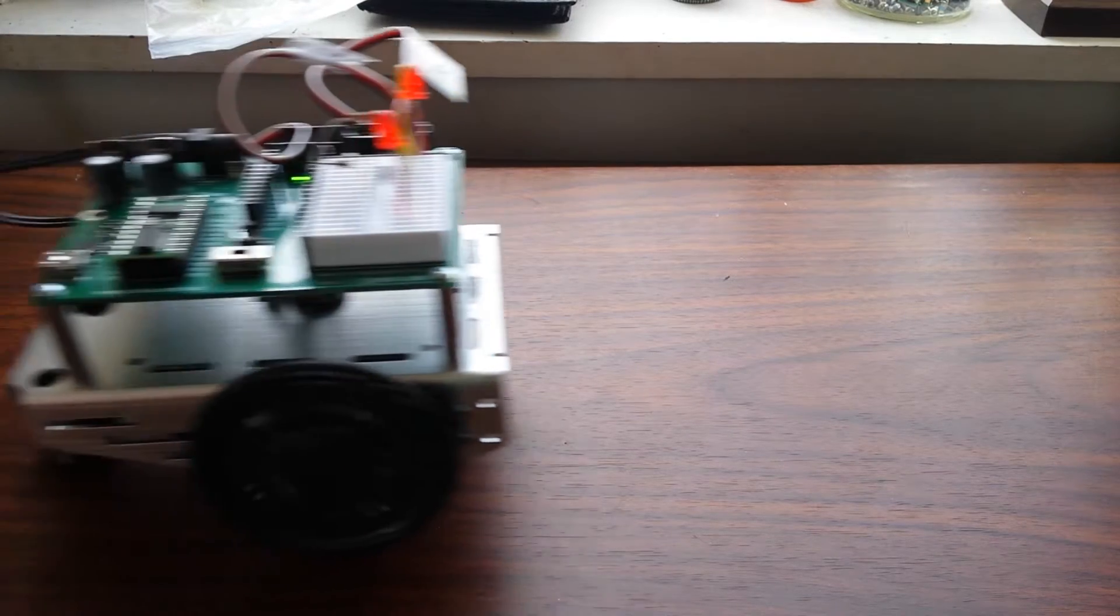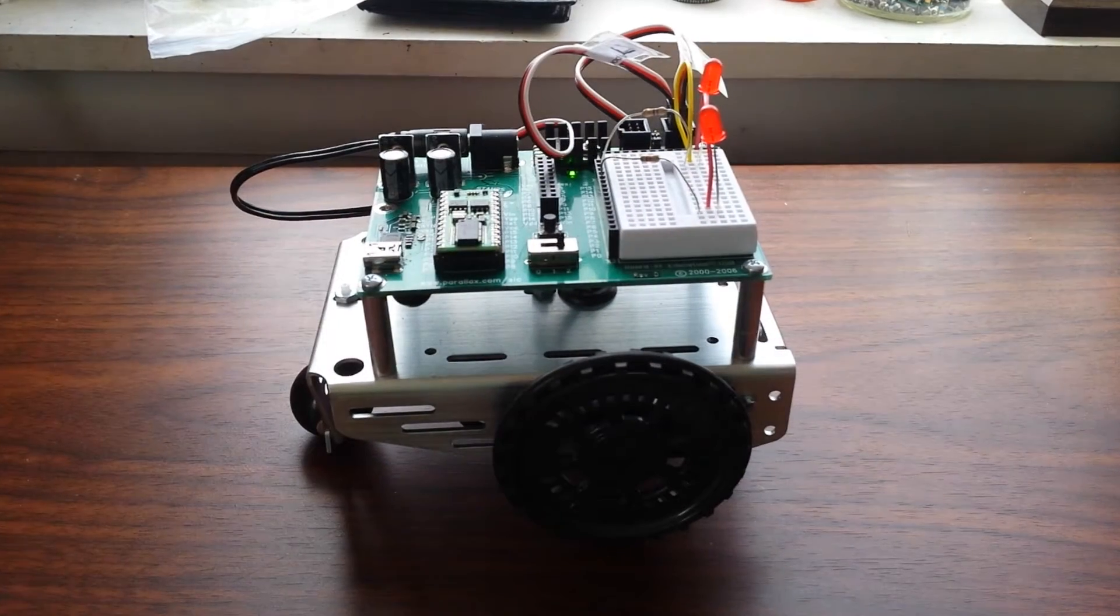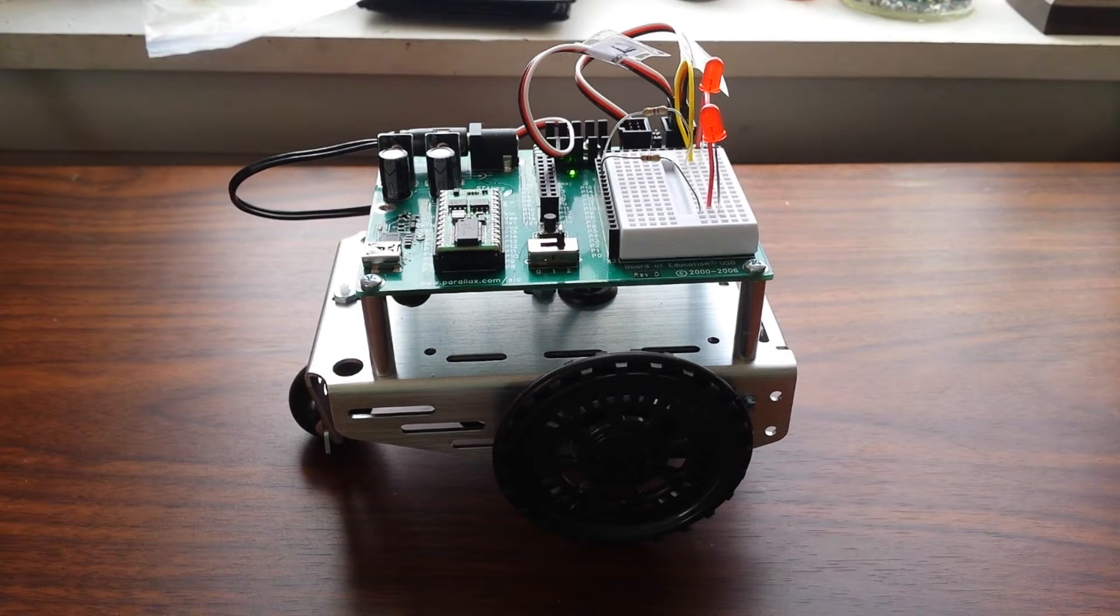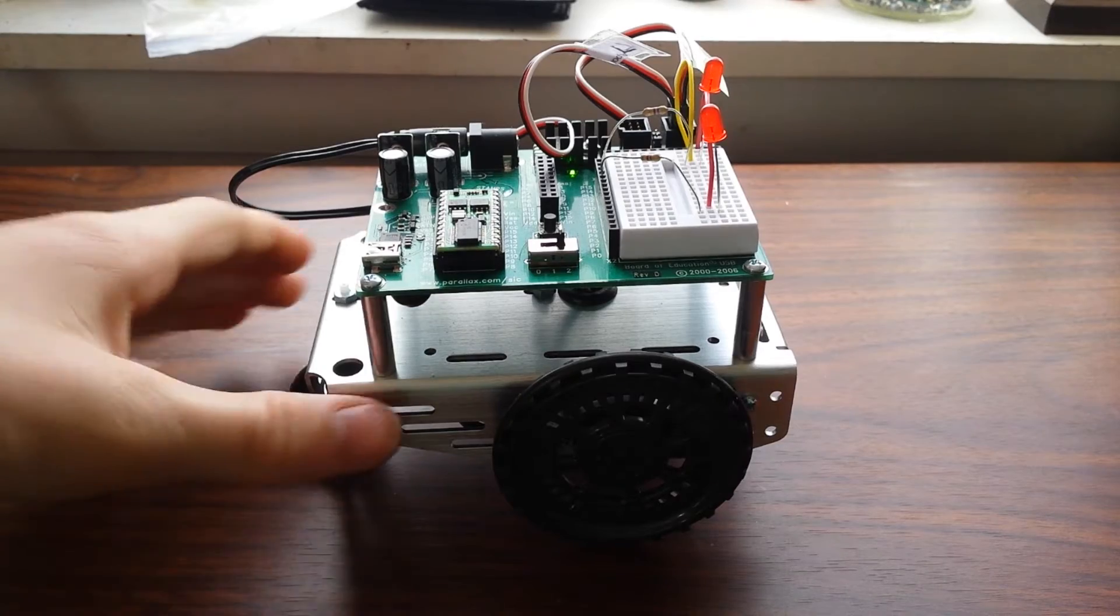Hey guys, Ethics here, and today I have another video for you. Today we're going to be talking about this. It's a Parallax robot.